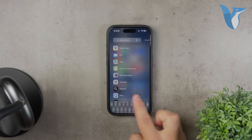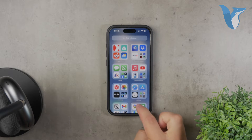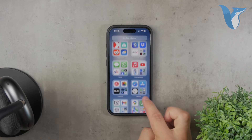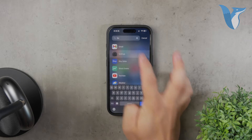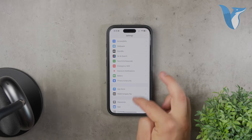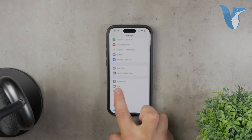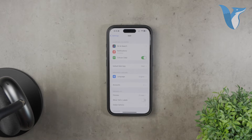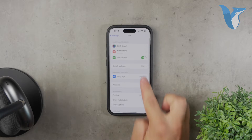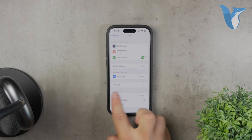To add another Gmail account to the Apple Mail app, you'll need to start by going to the Settings on your iPhone. Scroll down until you find the Mail section, then tap on it. Next, tap on Accounts, and then select Add New Account.